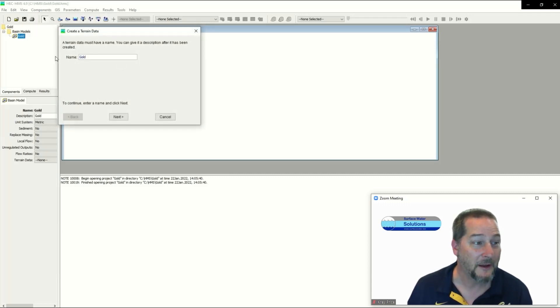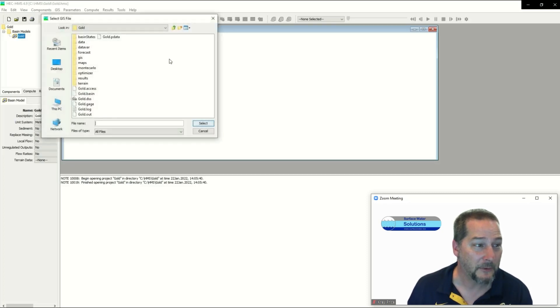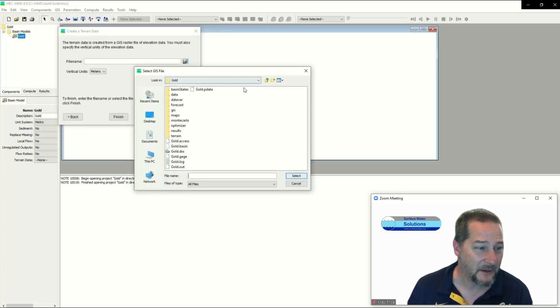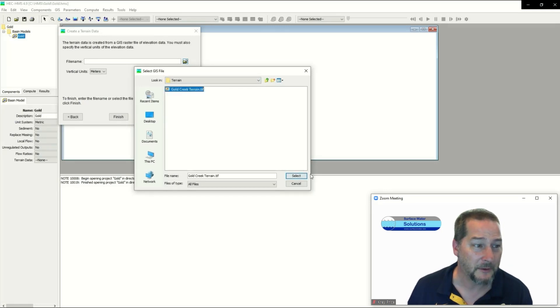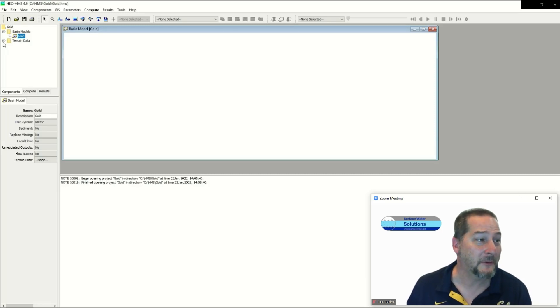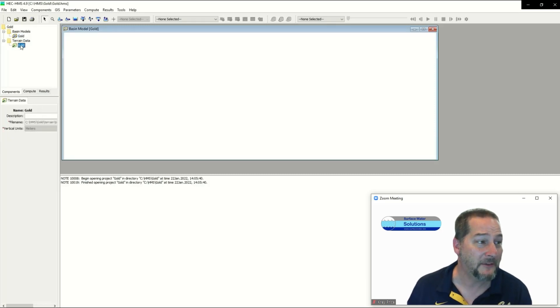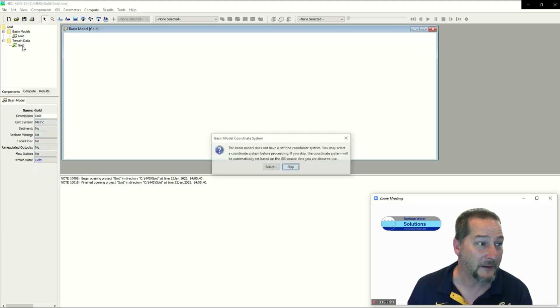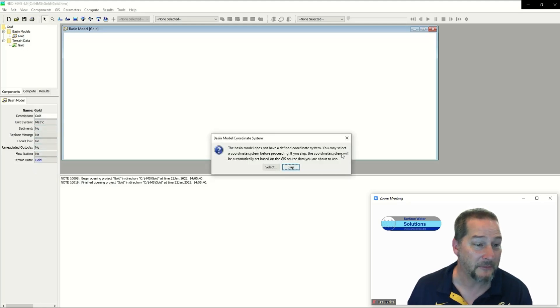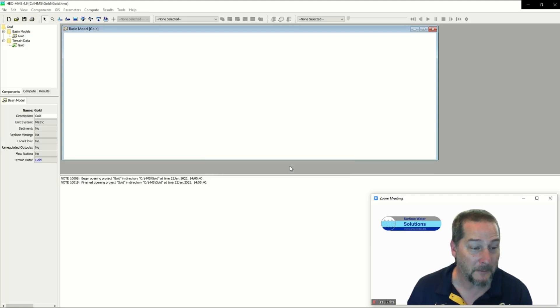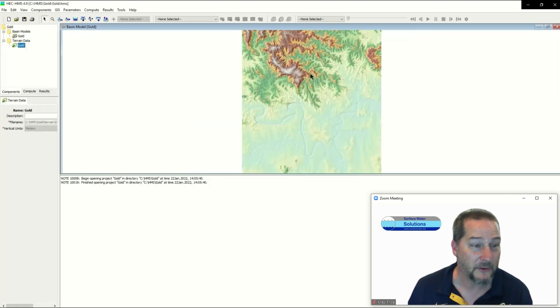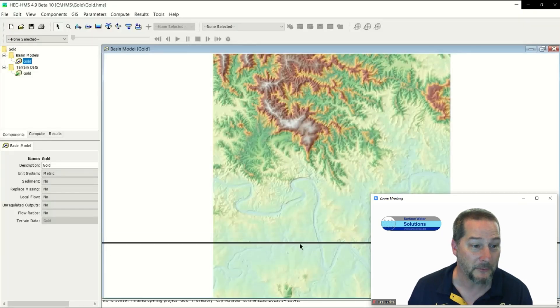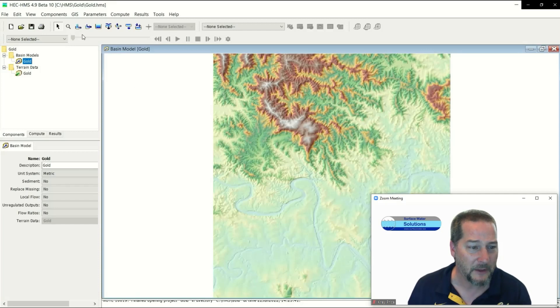I'm going to call it Gold as well and then browse to the folder where I've got that and pull that terrain file in. I know I'm going to go very quickly here but you can just use the pause button if you get lost. Hit finish here and there's the terrain, but you can't see it yet because it's not linked. I need to take my basin model and link it to the terrain data. It asks for where in the world you are. This is a GeoTIFF with embedded projection information, so I'm just going to skip that projection part and let it pull from the GeoTIFF. Now you can see my terrain data here.